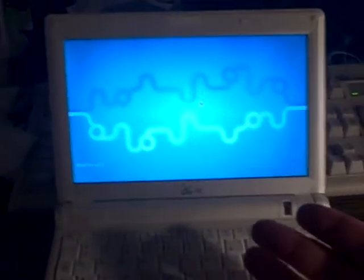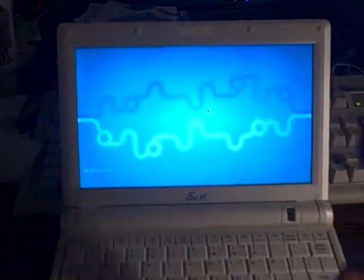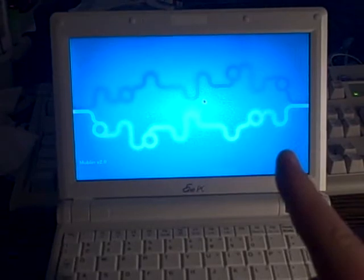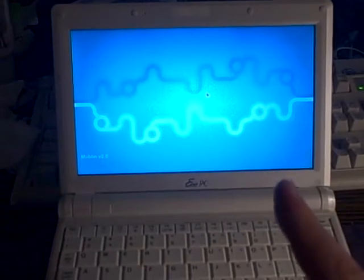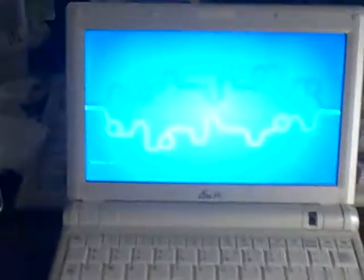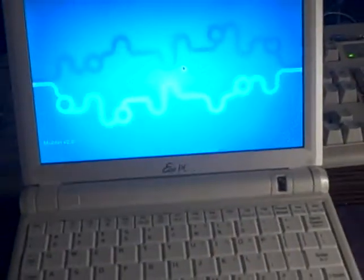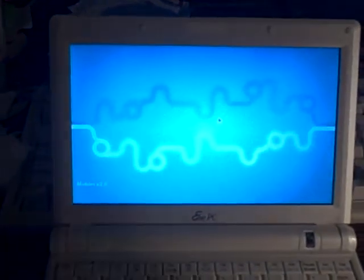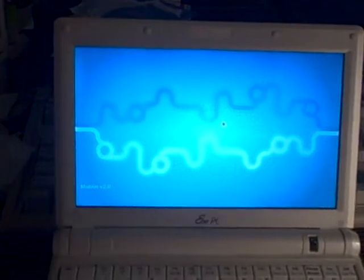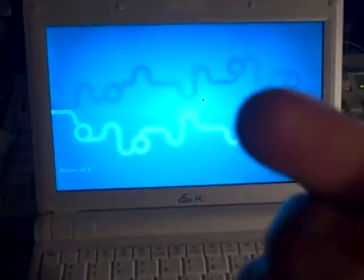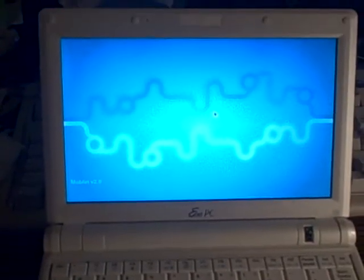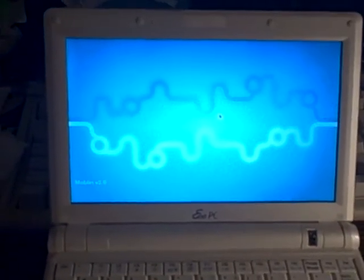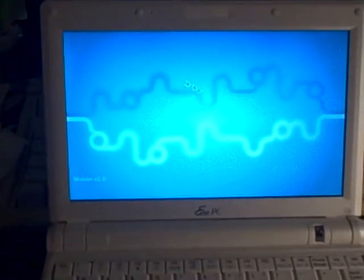This is an Asus EEEPC-900A with the Atom Processor, 1.6 GHz, a Gig of RAM. It is booted off of an SD card, so it's not even using the SSD. And I've got Moblin 2.0 on here, and I'm using this camera to demonstrate how snappy it is on a real machine.